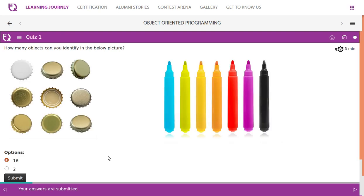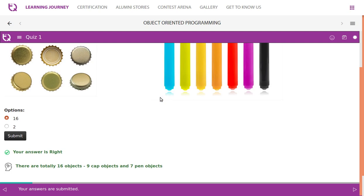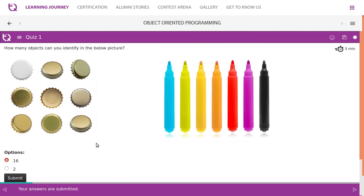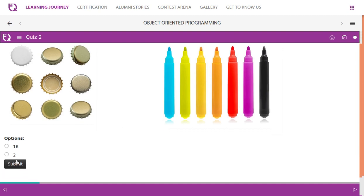How many objects can you identify in the below pictures? All these are different classifications but each one is an object. The total is 16 objects. We can identify two types or classifications of objects: one is cap and one is web sketch.